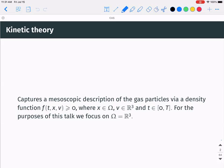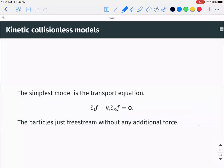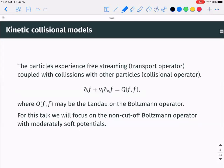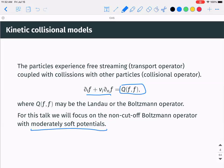Here x is some domain, v is in R³, and for the purposes of this talk the domain will be R³. The simplest model one can consider is the transport equation, where particles are streamed with velocity v. There's no additional interaction. In this talk I will consider the non-cut-off Boltzmann equation, so you have transport coupled with a collisional operator — a non-linear, non-local operator.